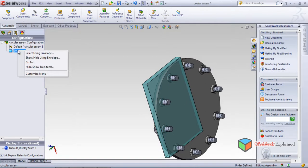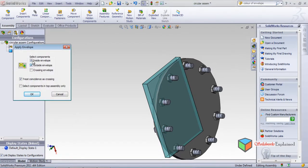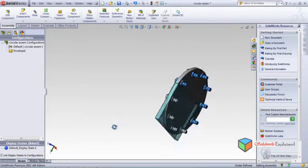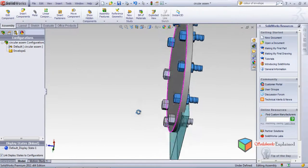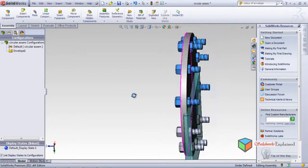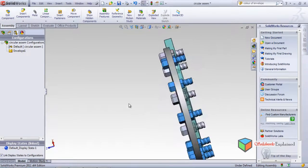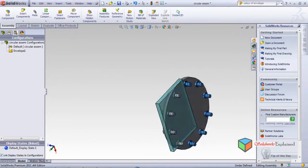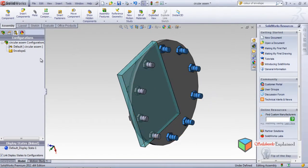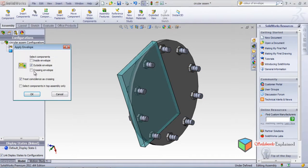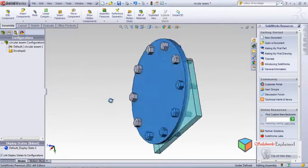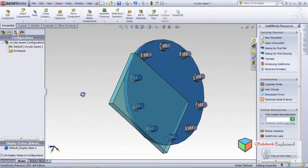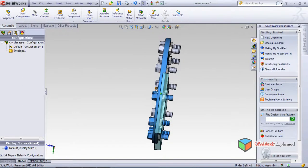Select Using Envelope, Outside Envelope - make it OK. The bolts and nuts that are completely outside are highlighted. The plate is not highlighted because it is a little bit inside the envelope - it is not completely outside. So the plate will definitely be highlighted in the Crossing Envelope option. Select Crossing Envelope, make it OK - look, the plate is highlighted because it is crossing the envelope: not inside, not outside, but crossing.